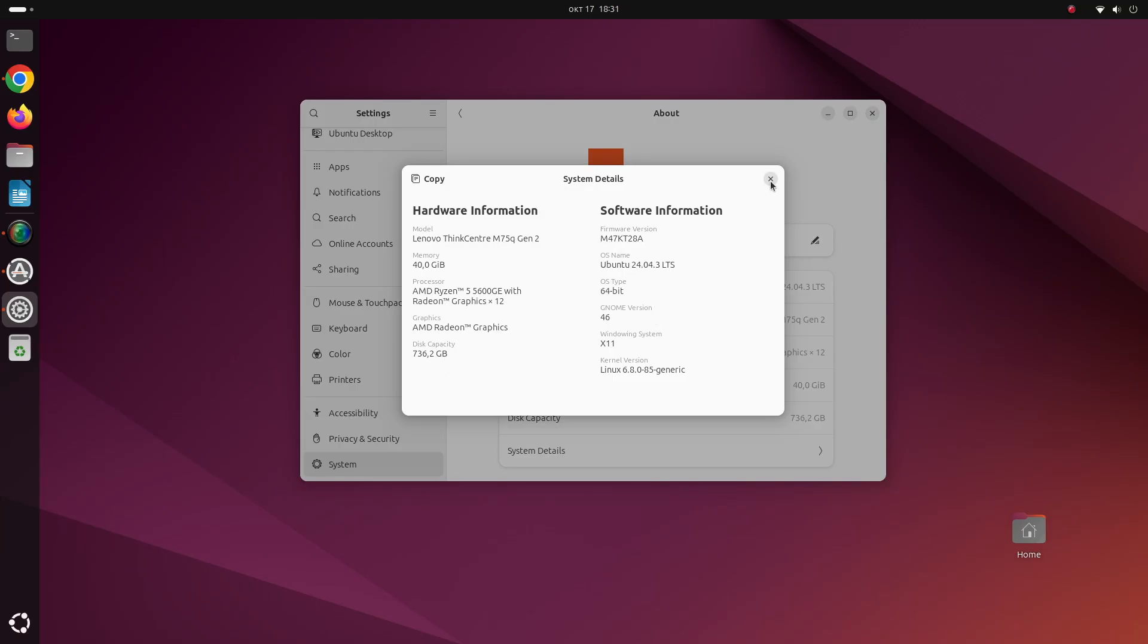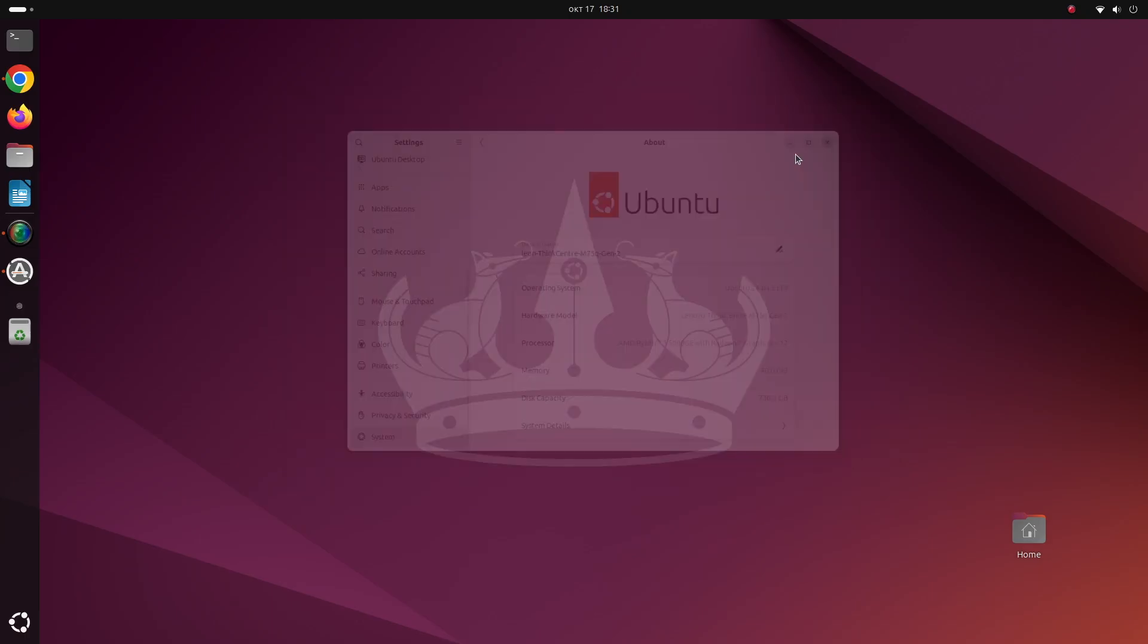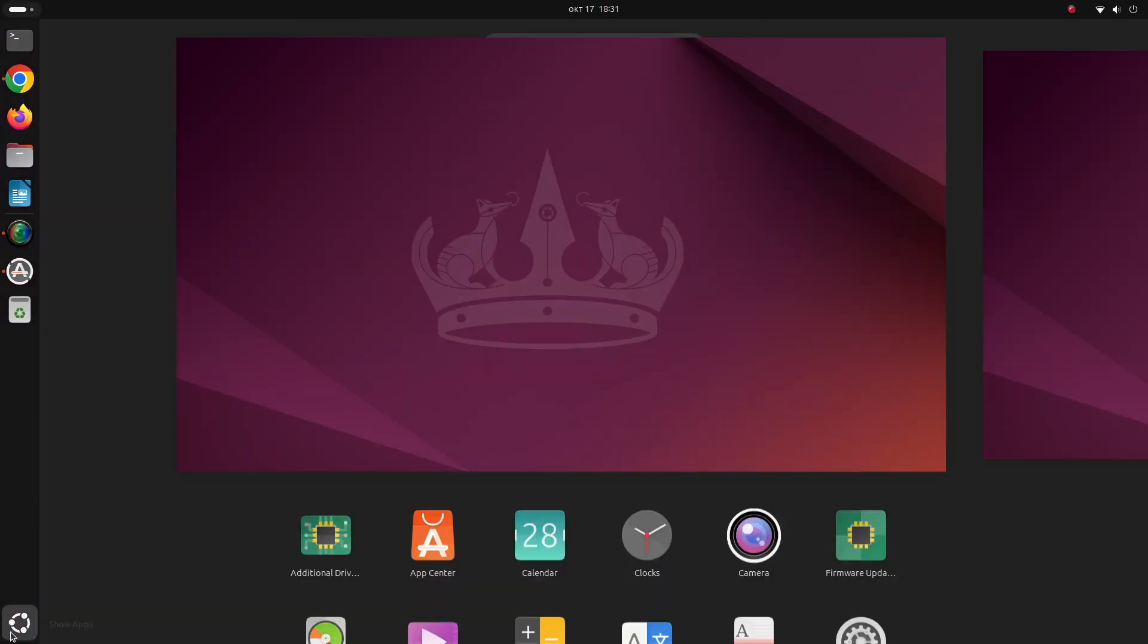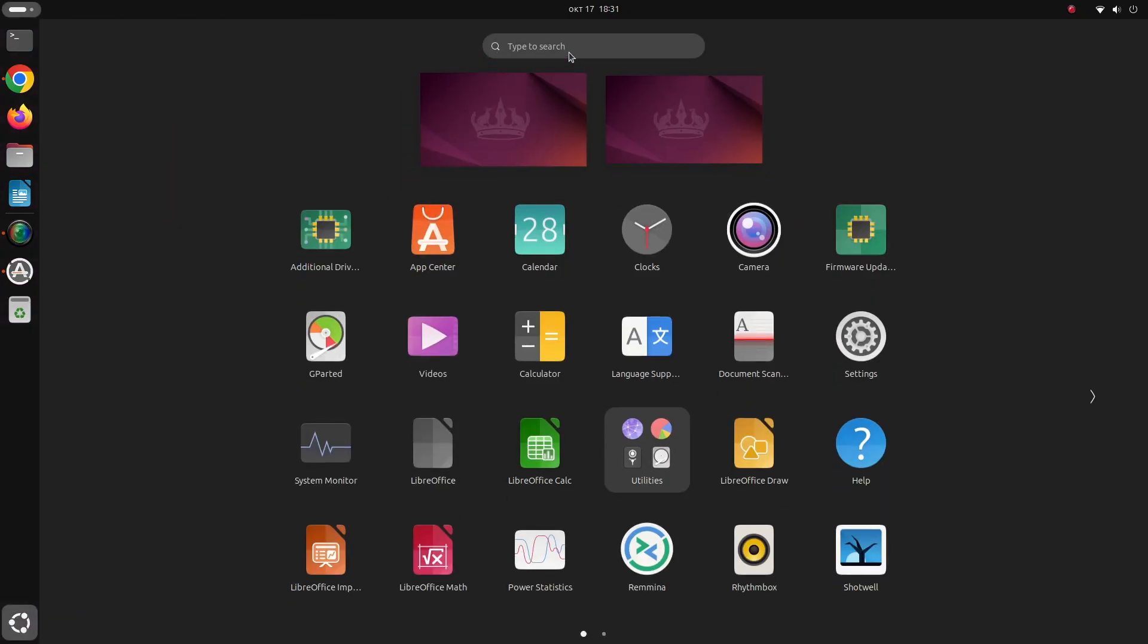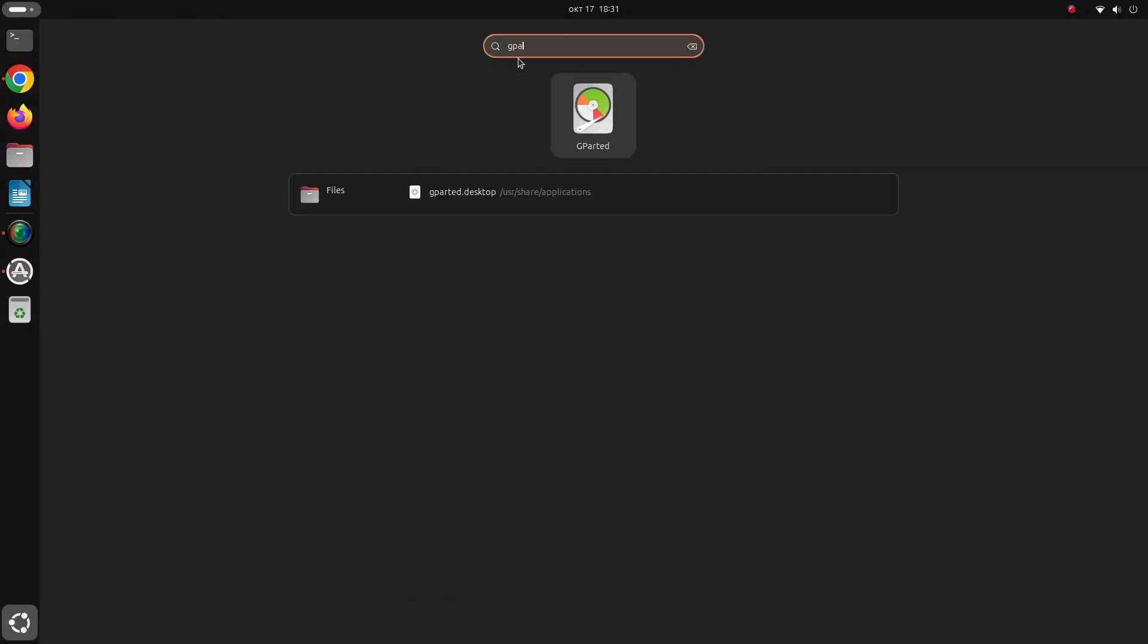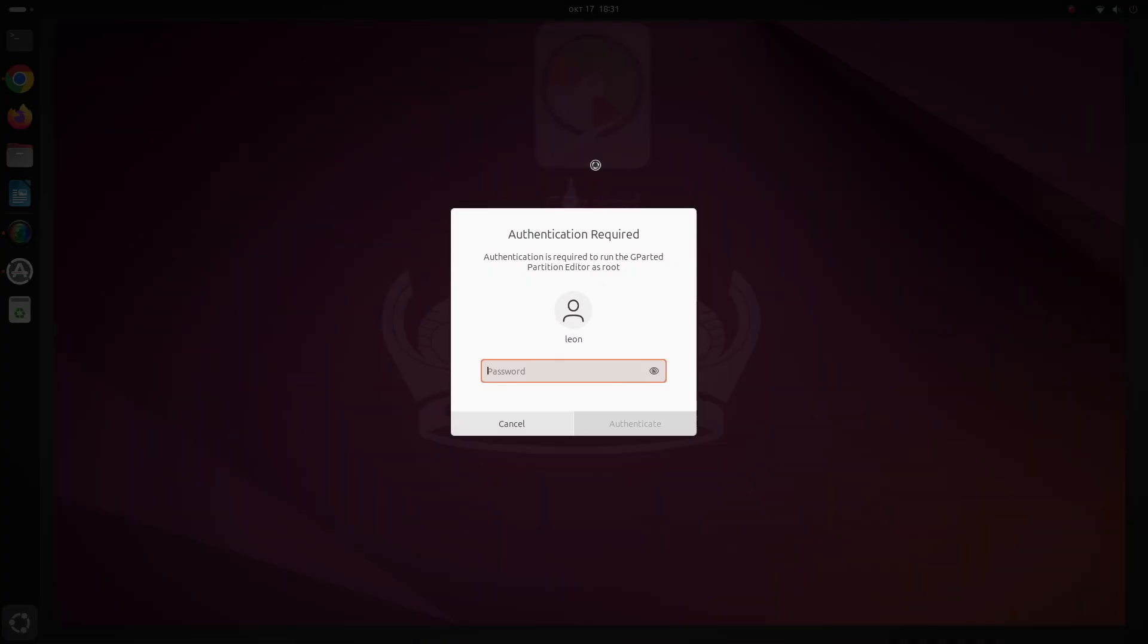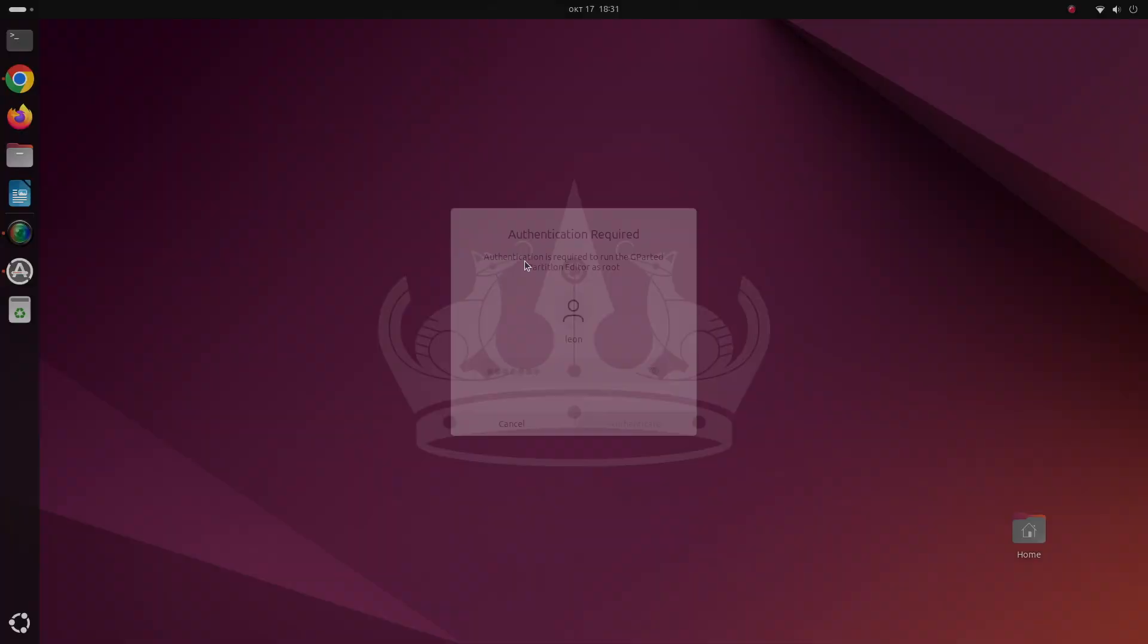From the information available from the settings application we can see that we have 40 gigabytes of RAM and a Ryzen 5 CPU, the exact model is 5600GE.